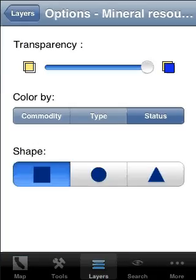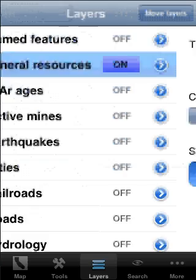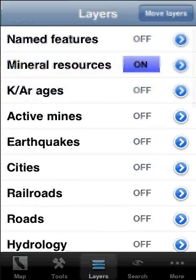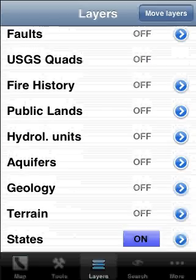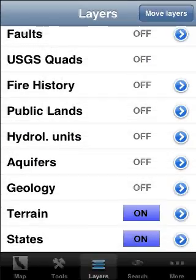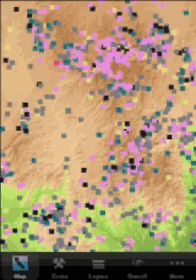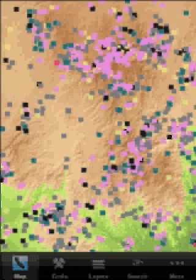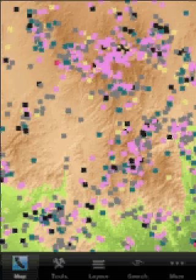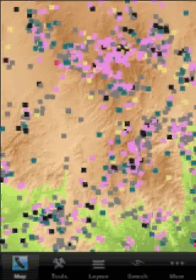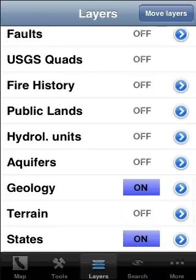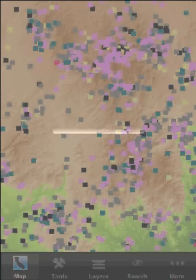Of course I can combine this particular layer with other interesting layers, such as the terrain layer, which would be highly relevant here and gives me a more insightful view. Or I could combine it with the geology layer, which obviously would be highly relevant here, and that would show me exactly what I'm looking at.